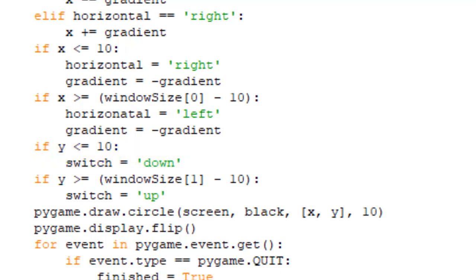Then finally, we check if the bottom has been touched by using window size square brackets 1, since that is the height of the window. It will change the switch variable to up if so.